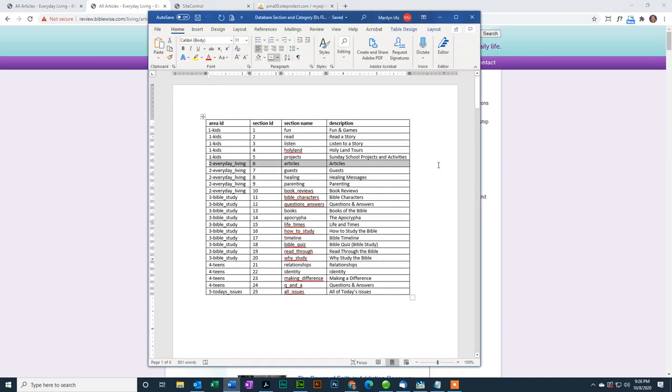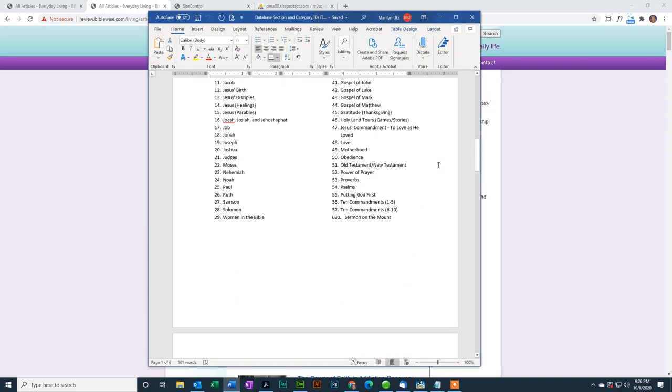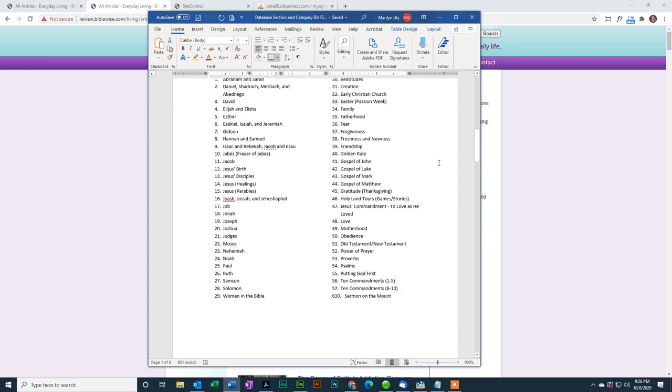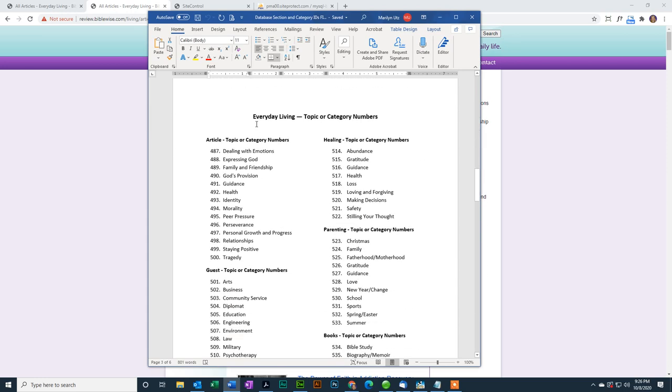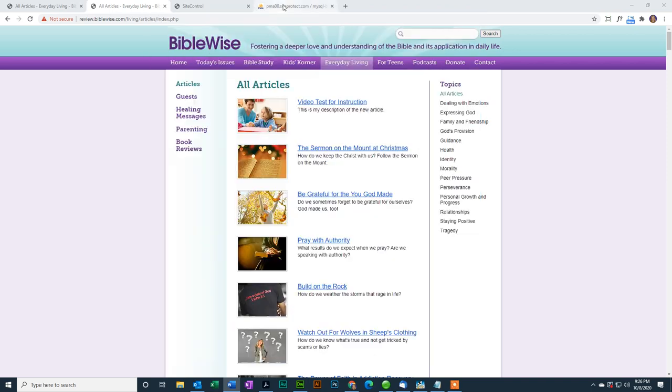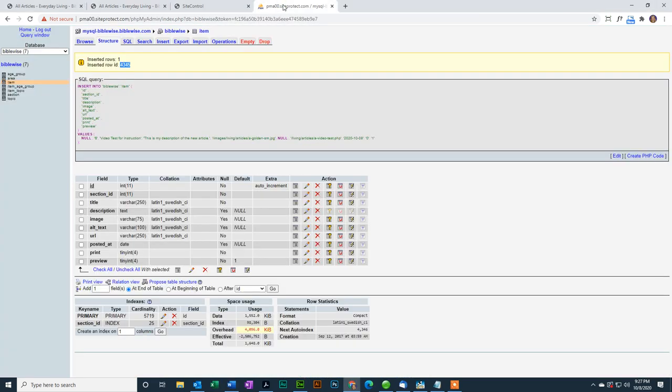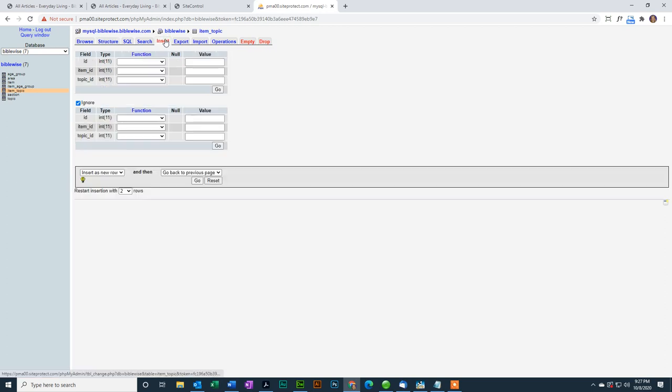But to find out what the categories are, I'm going to go back to the Word file. And if I scroll down, these are the kids' corner numbers. But I want everyday living and articles. And here are all the categories and the numbers. So let's say I want to put this one in Guidance, which would be 491. I go back here. And to put it in a topic, to put the item in a specific topic, you go to Item Topic. Just like before, we're going to click Insert because we're putting in new information. We will leave the ID field blank because the database will do that.